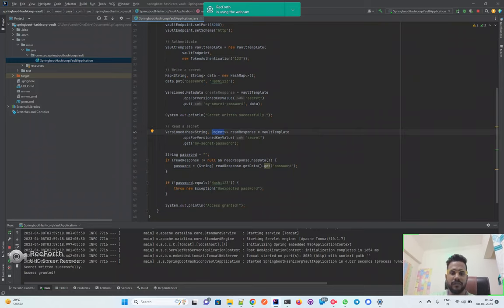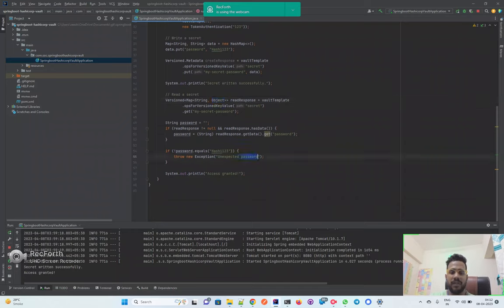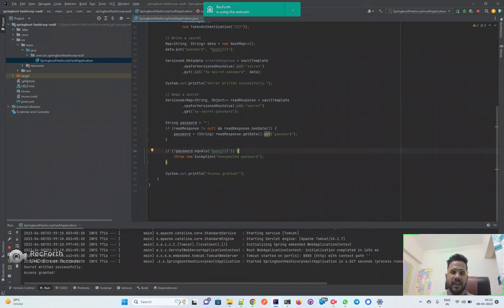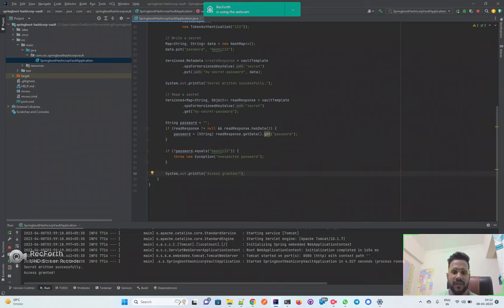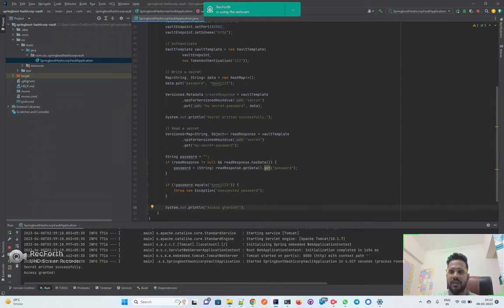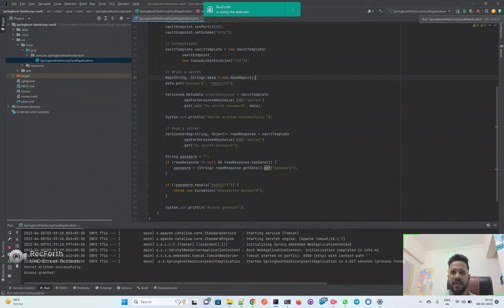The value is an object right now. I'm just throwing one exception if the password is not equal to hashi123, just for my convenience. Then I'm printing out that I am able to retrieve the password and access is granted. You can put any message here.